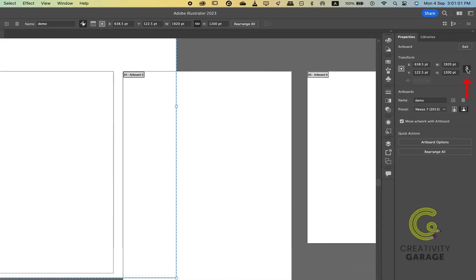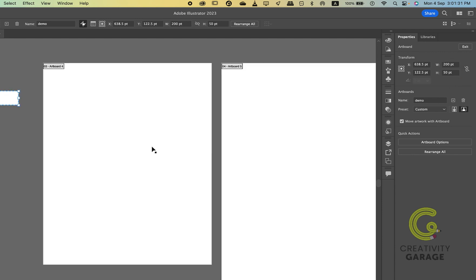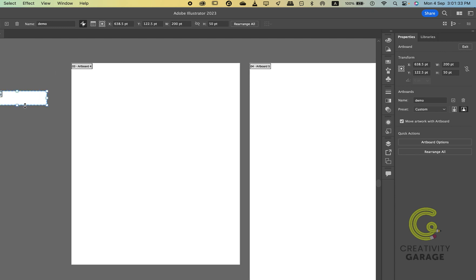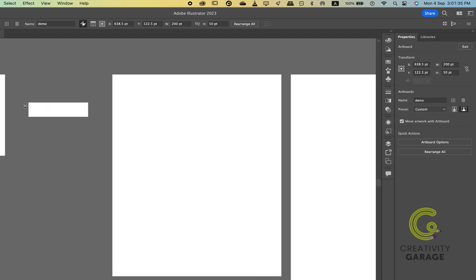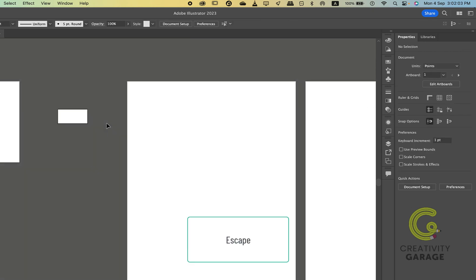Clicking the link icon will allow you to increase or decrease the size of the artboard keeping the uniformity intact. Unlinking the button will allow you to customize the length and width as per your preference. At any point to exit artboard mode, press Escape or select a different tool.